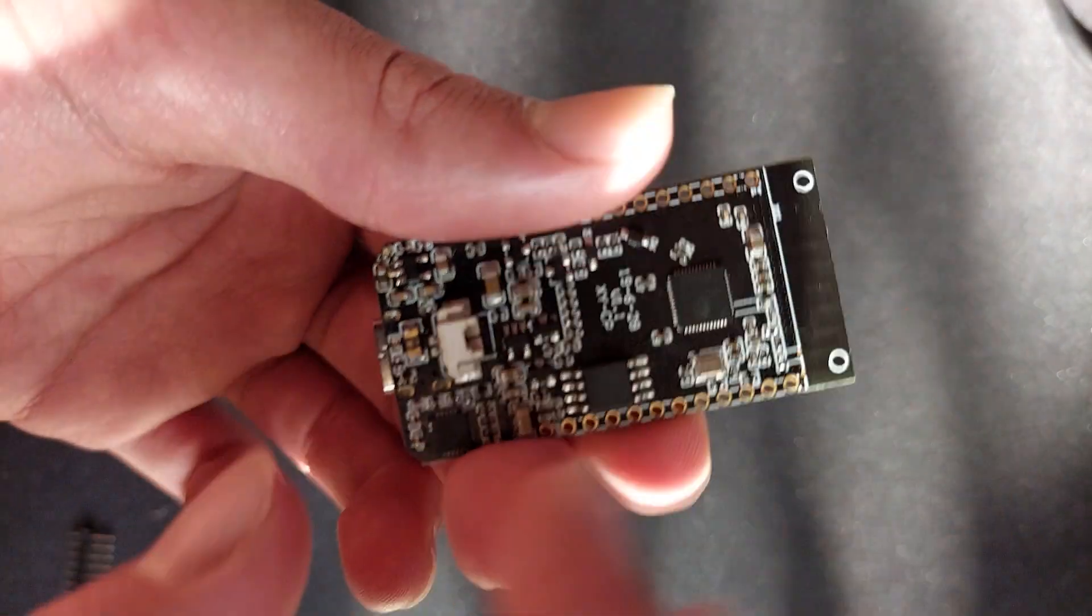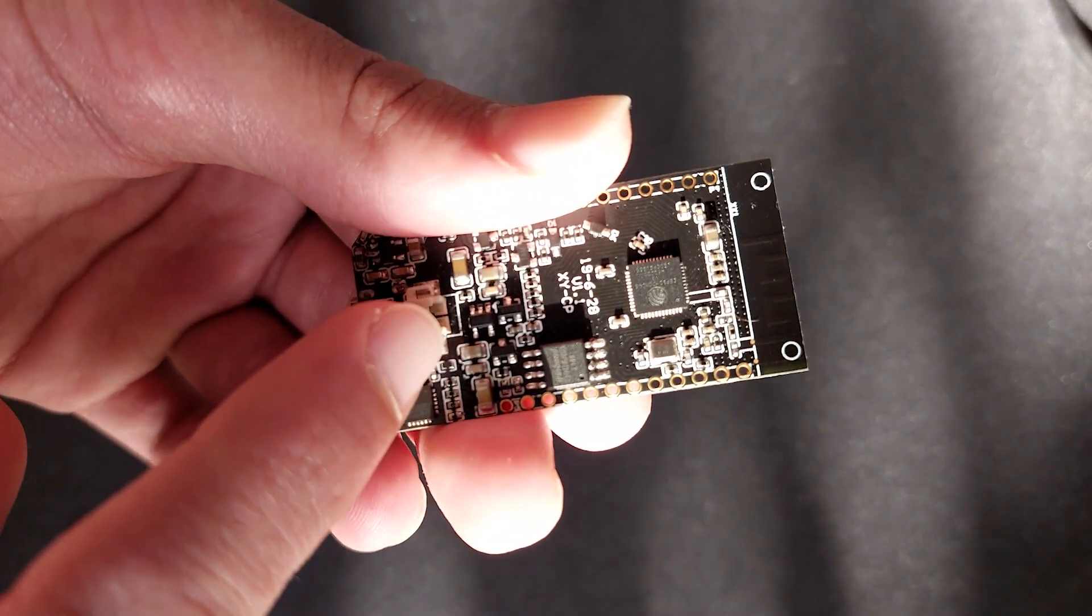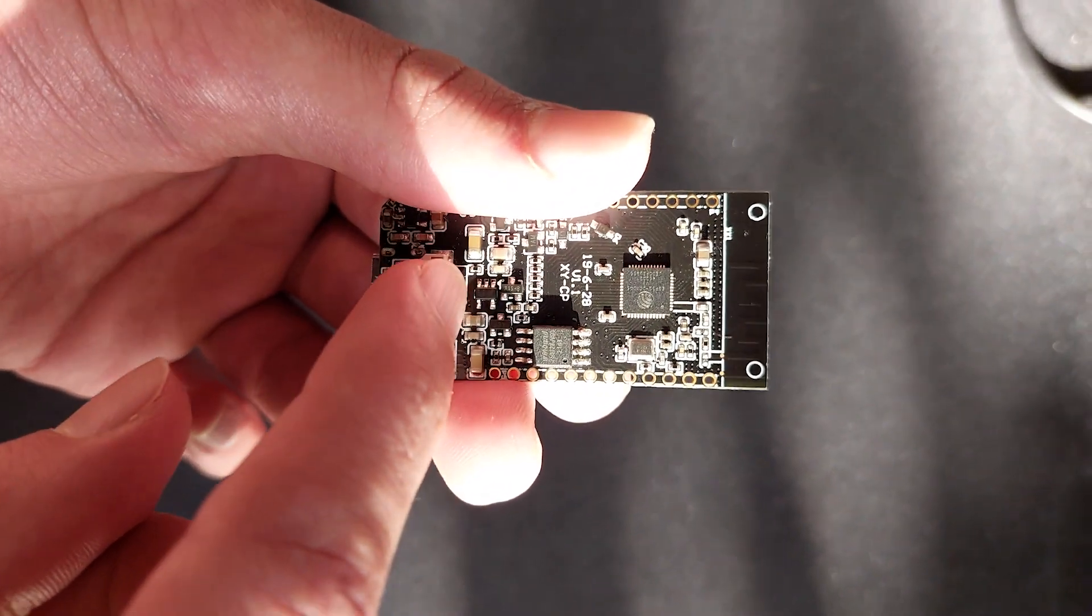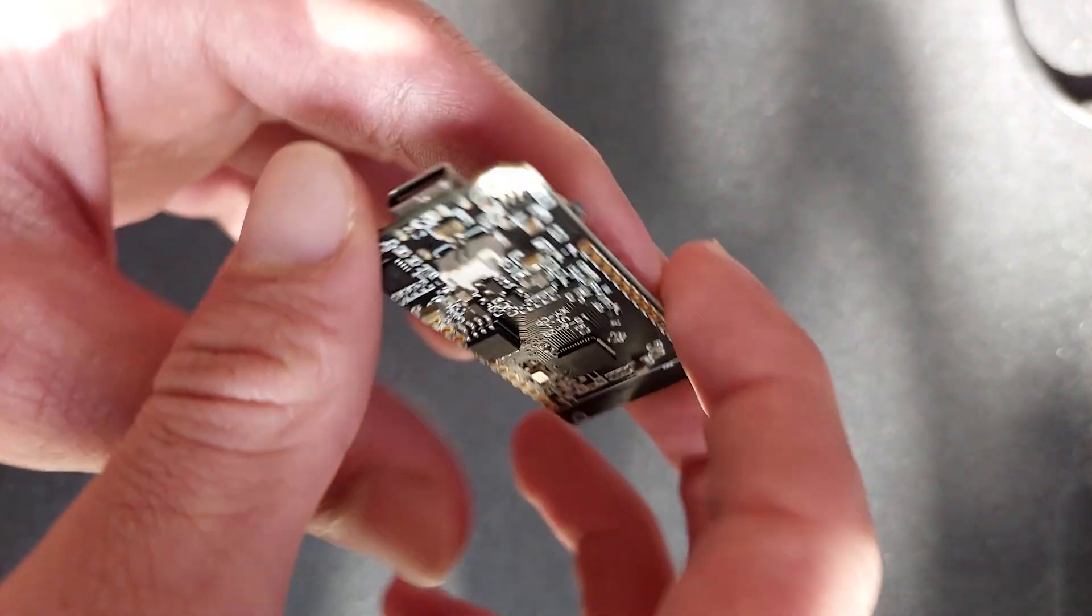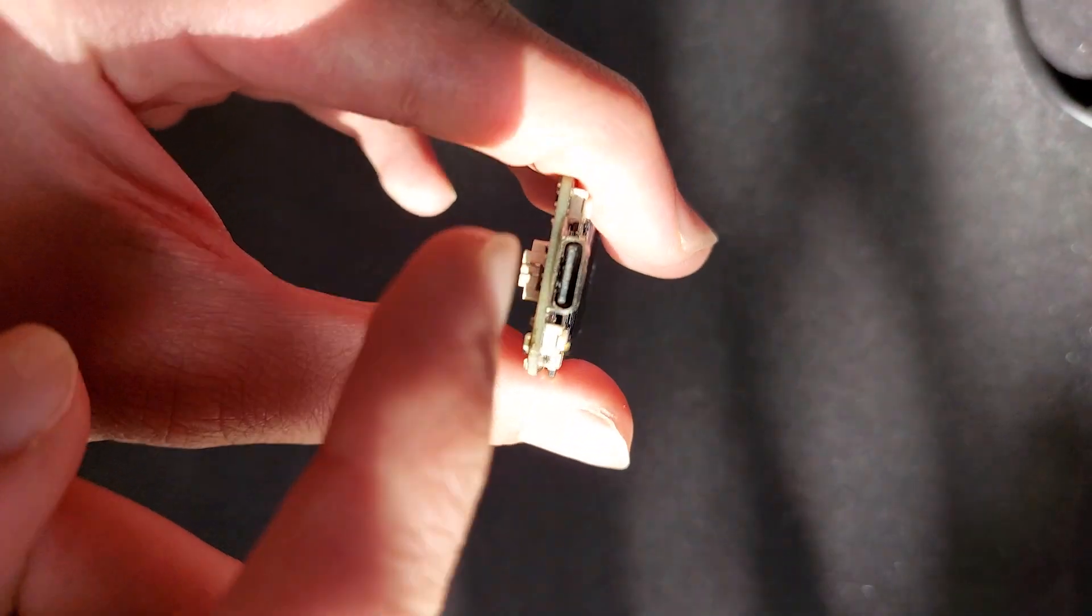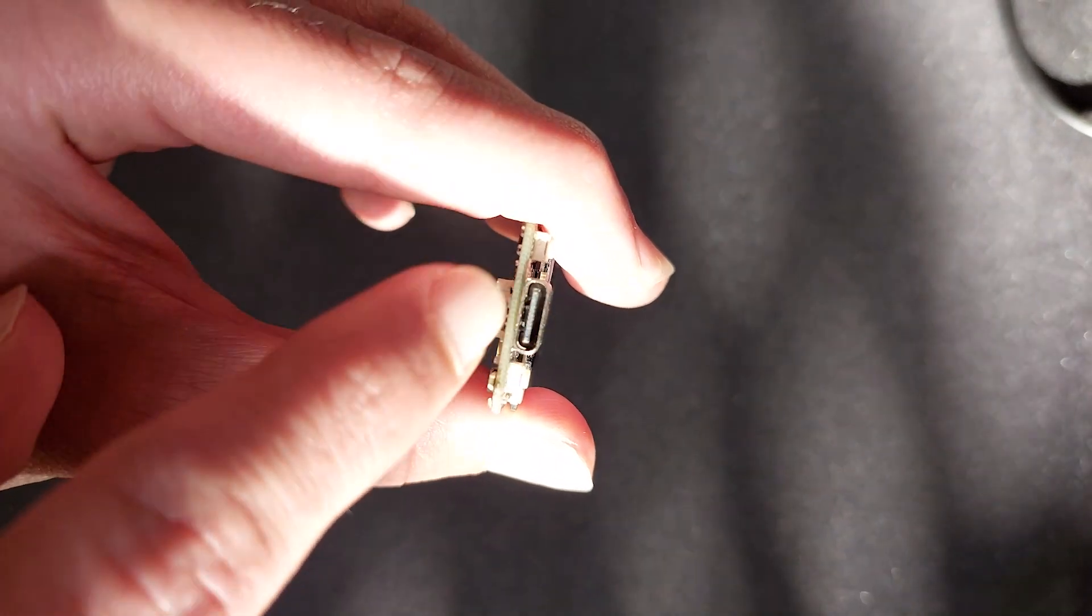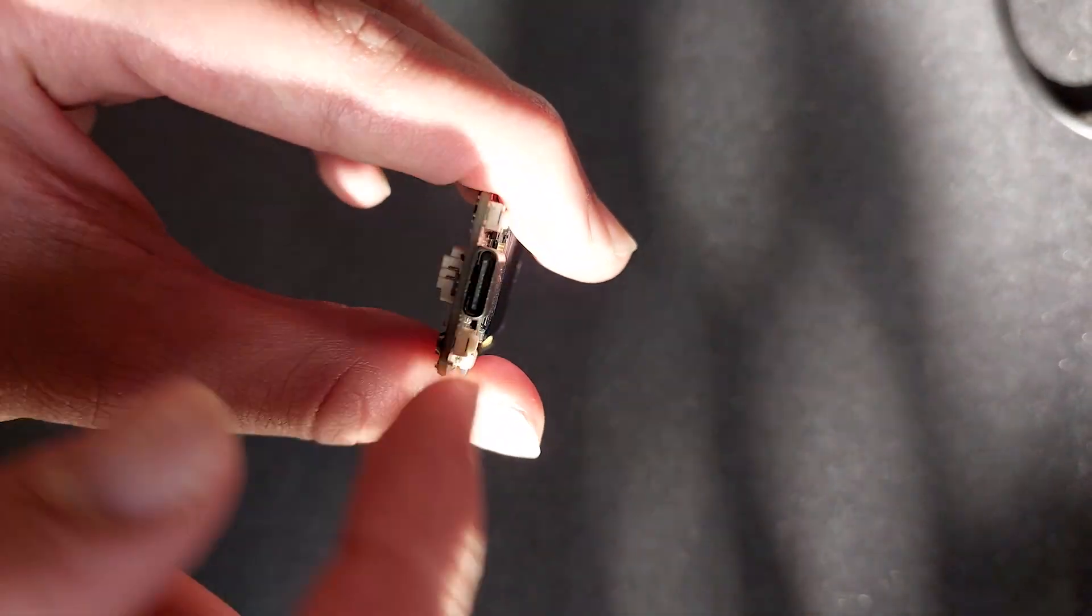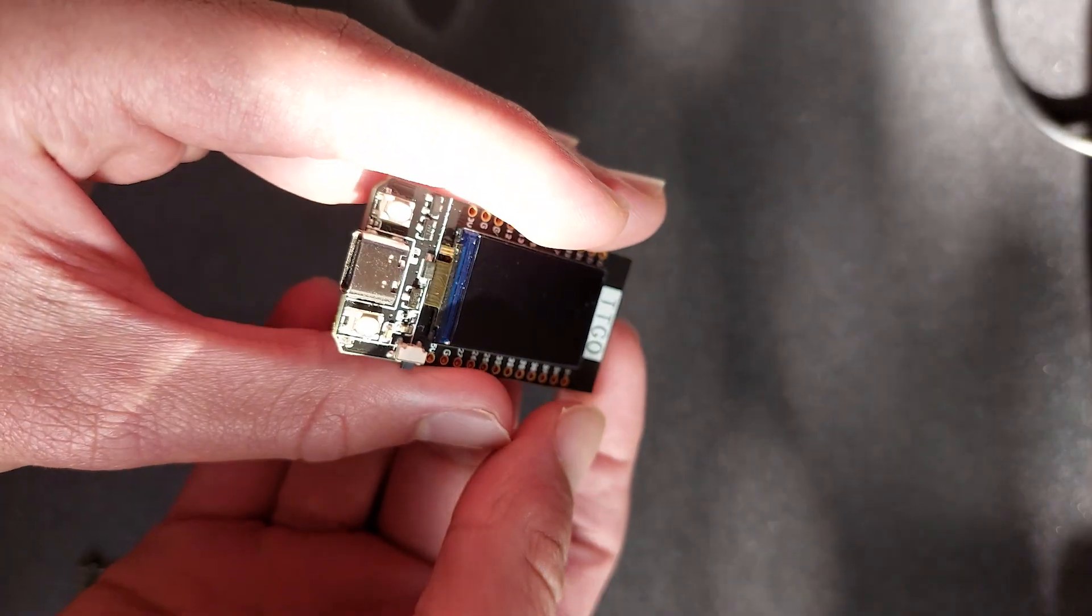Now this is where you can connect a power supply to the TTGO T-Display ESP32. And here's the USB-C port, which can be used as an alternate power supply. You can either plug that into your computer for uploading programs to the ESP32, or you can plug it into a USB-USB plug.